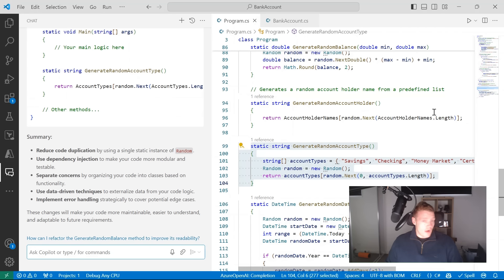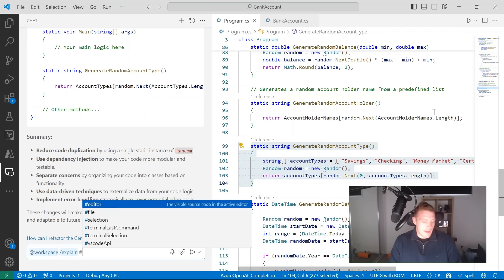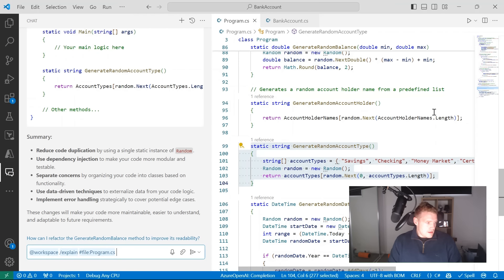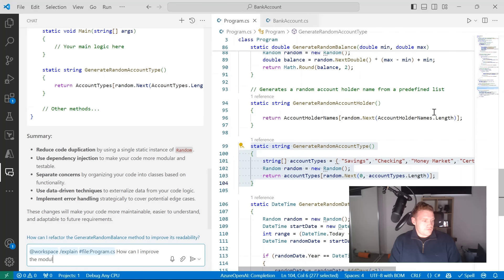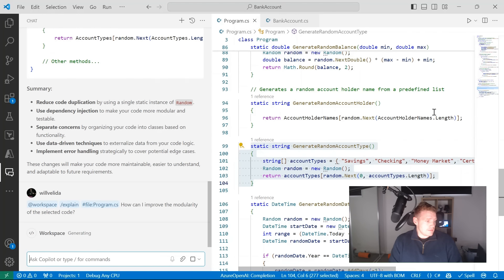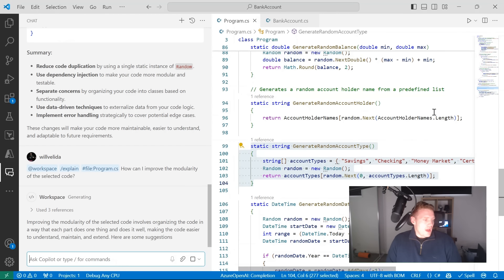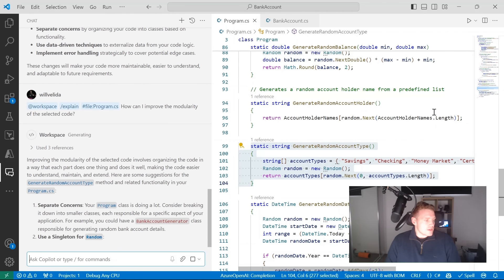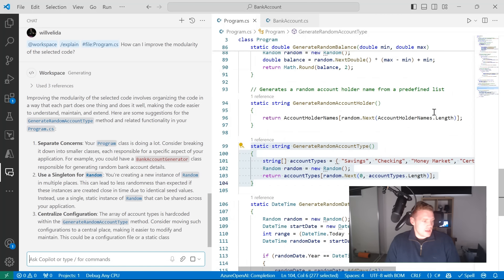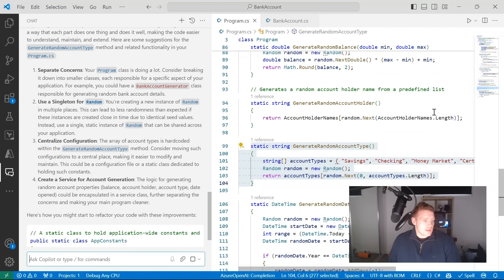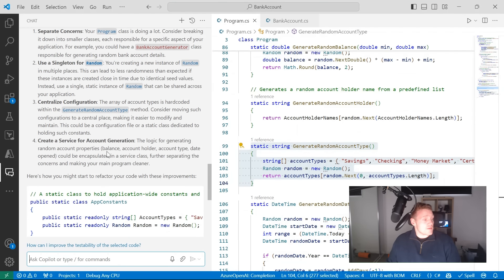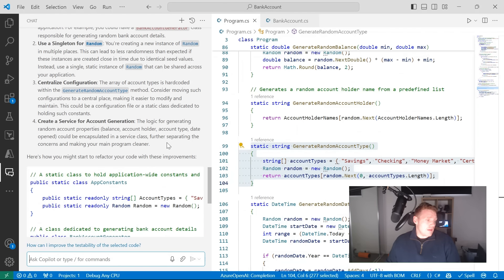Finally, we can use GitHub Copilot to ask how to improve the modularity of the selected code. Using the generate random account type method again as context, it gives suggestions on separating concerns, centralizing configuration — for example moving the account types string array to a centralized place — and creating a separate service for account generation, removing that logic from the main program.cs class.